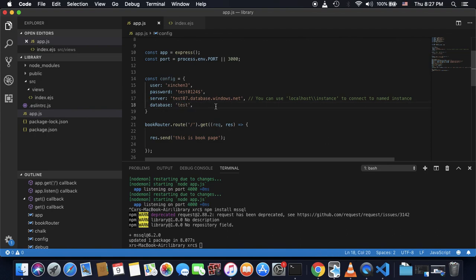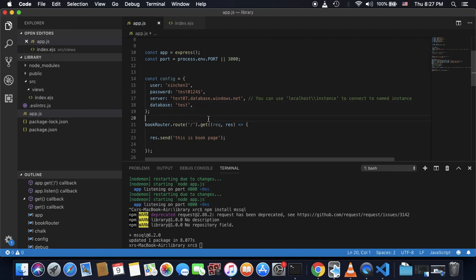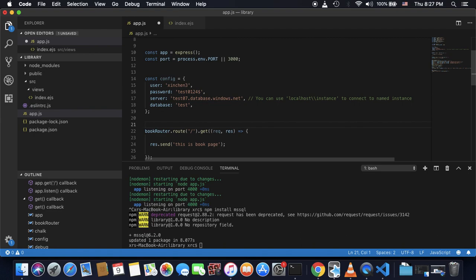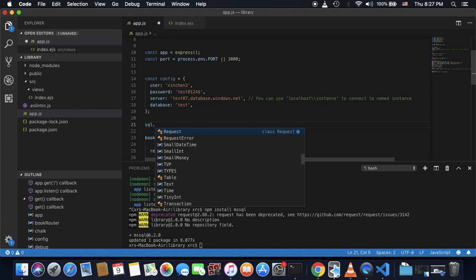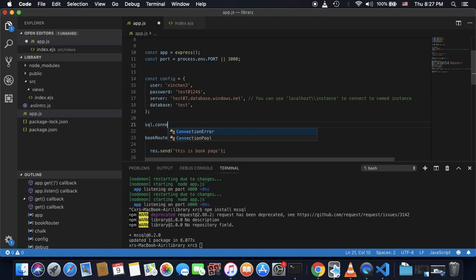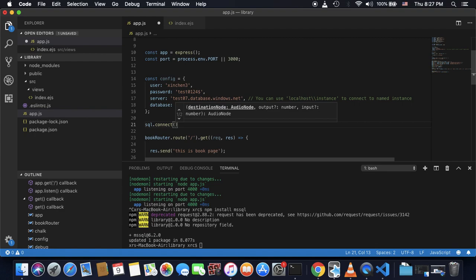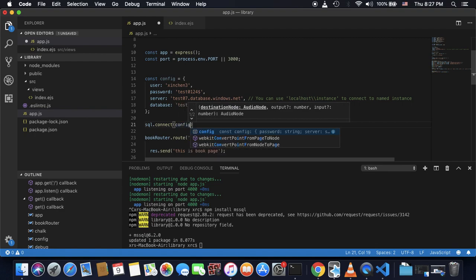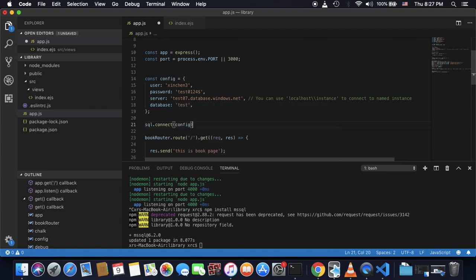So after I create this config object, then I can connect to this SQL server using sql.connect and passing in this config object.